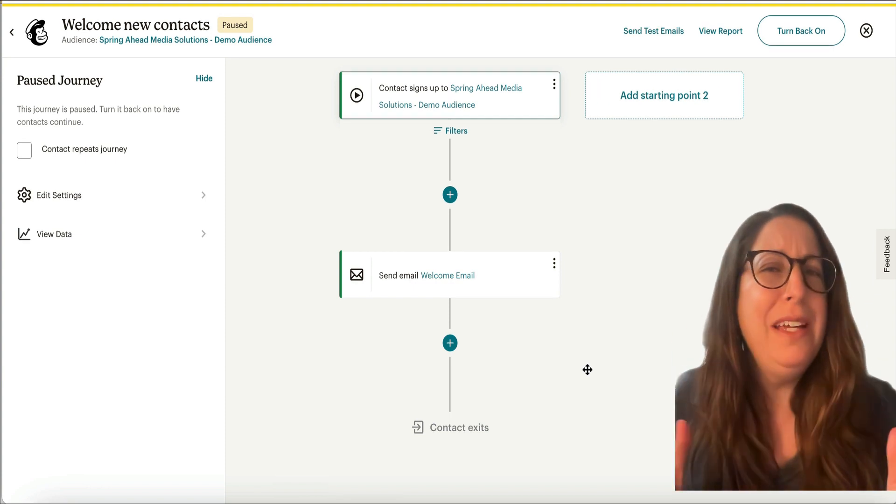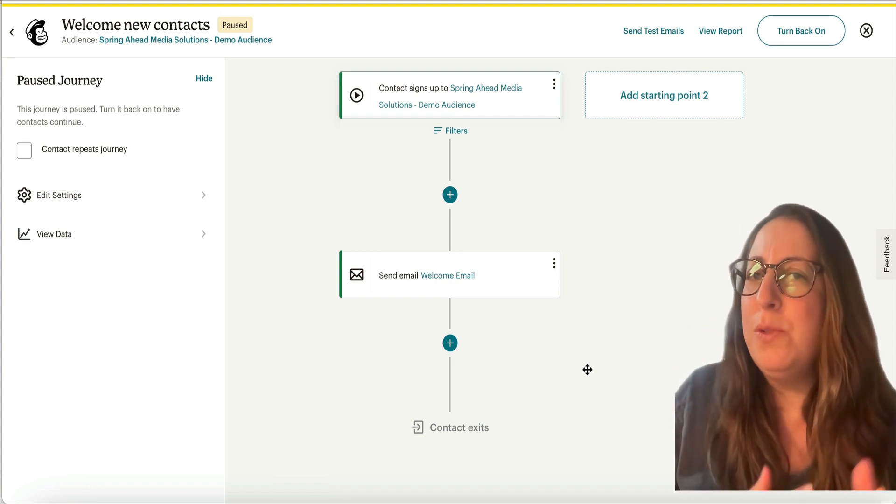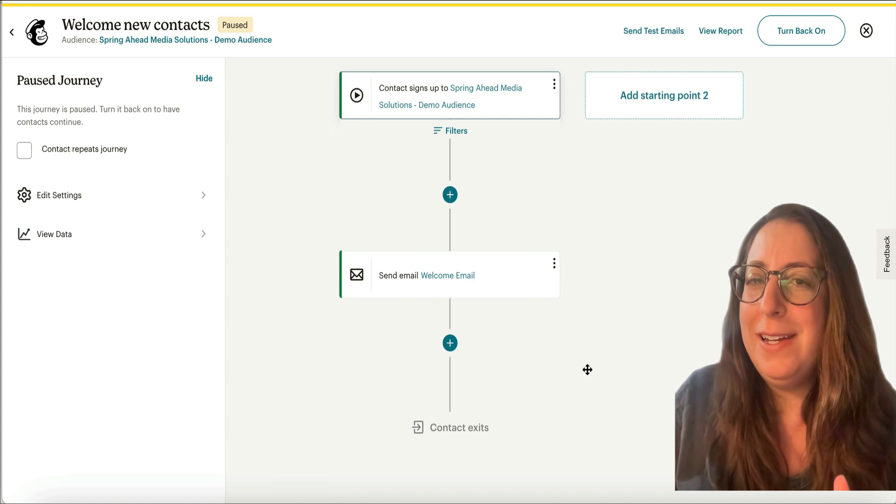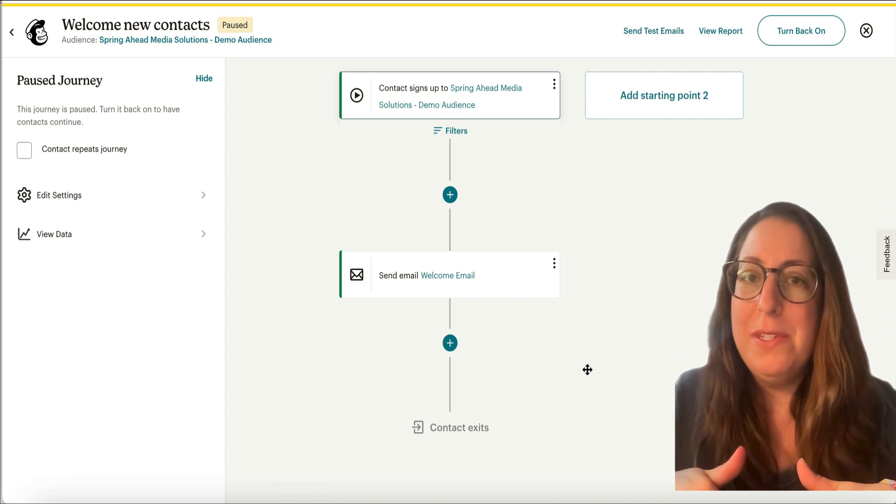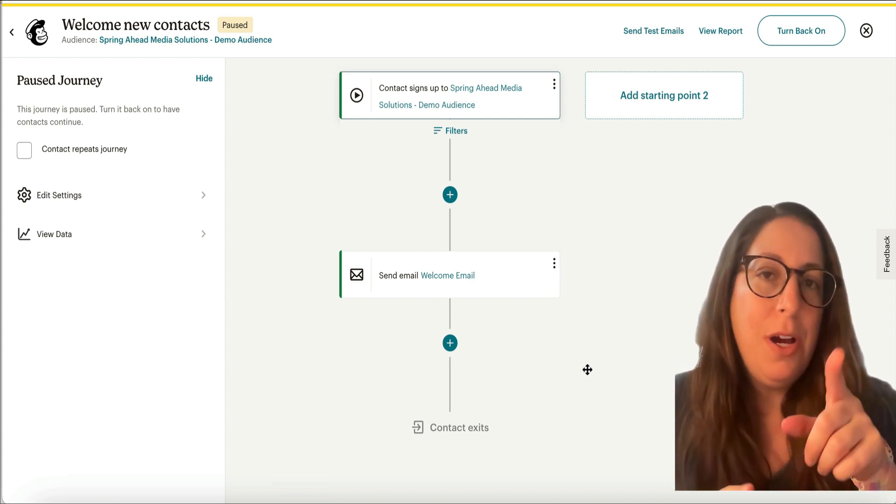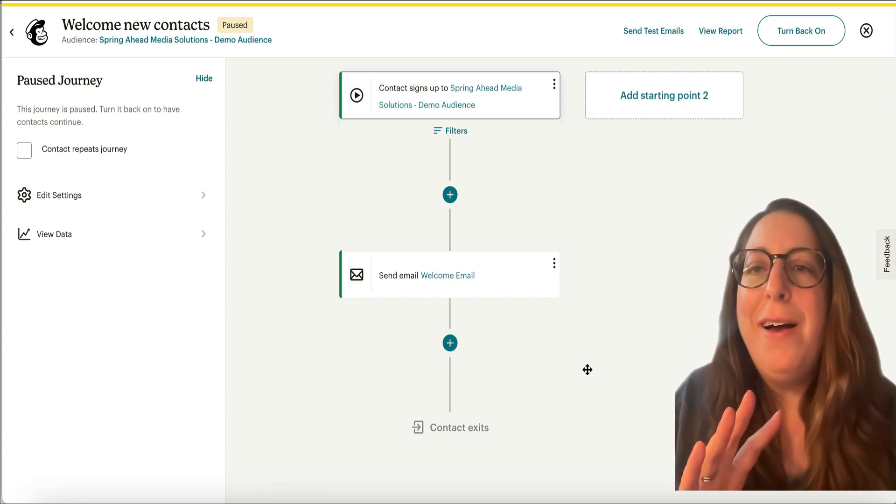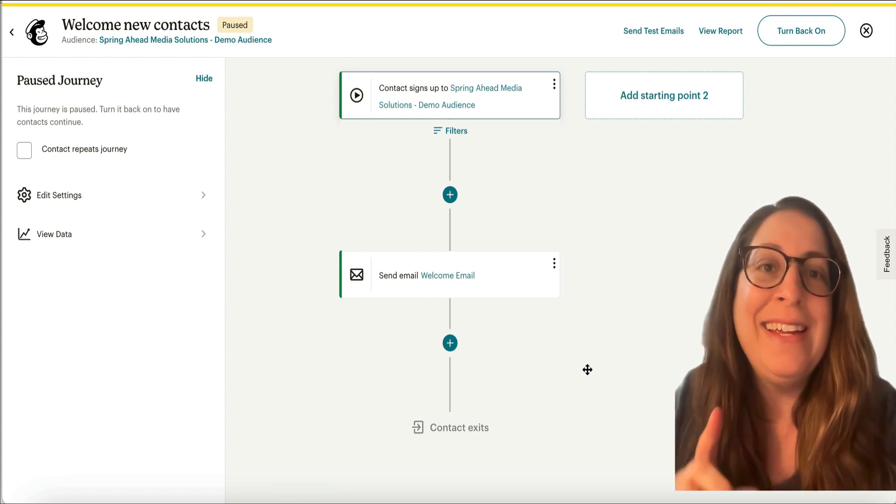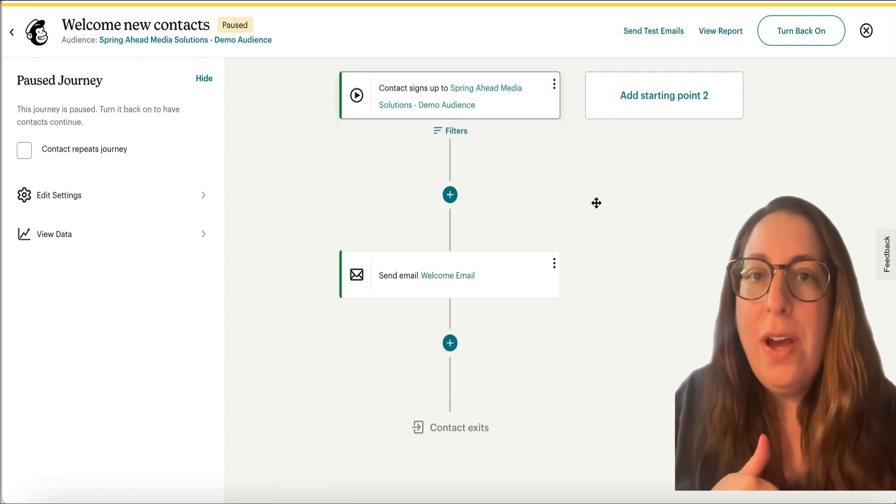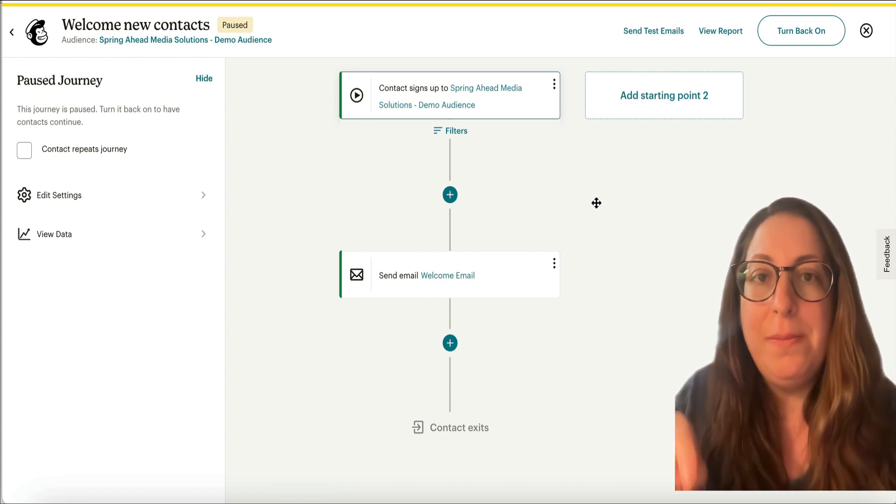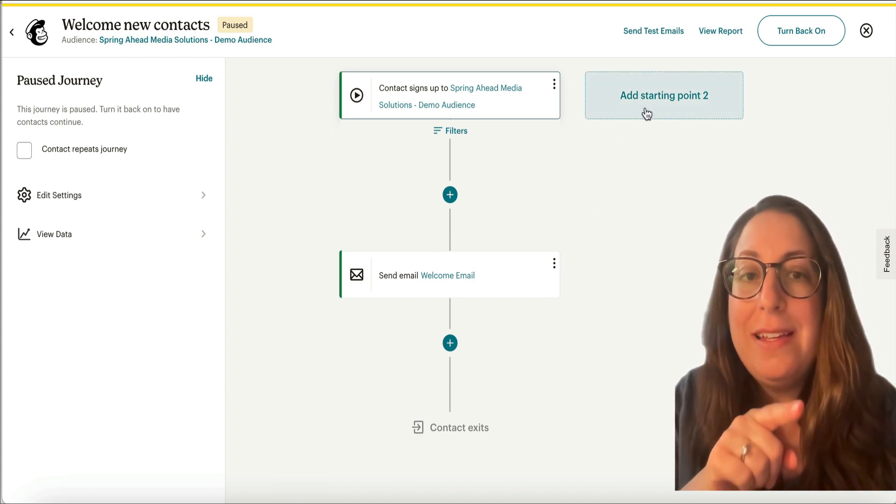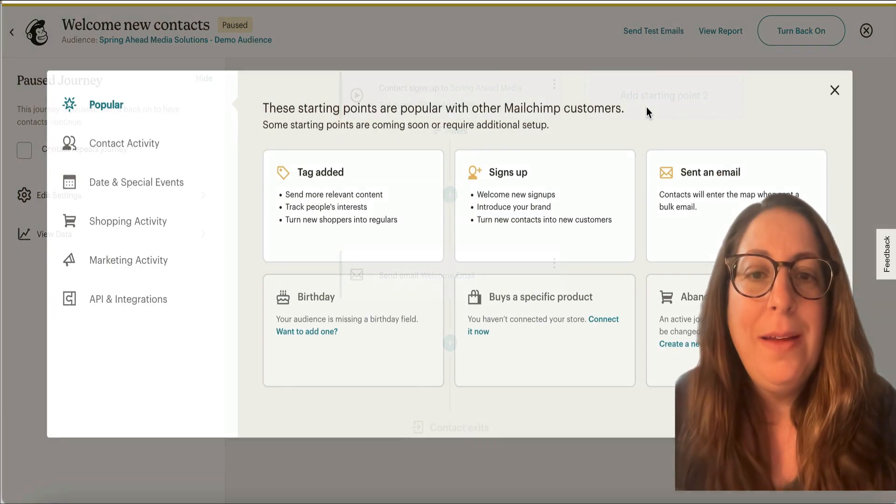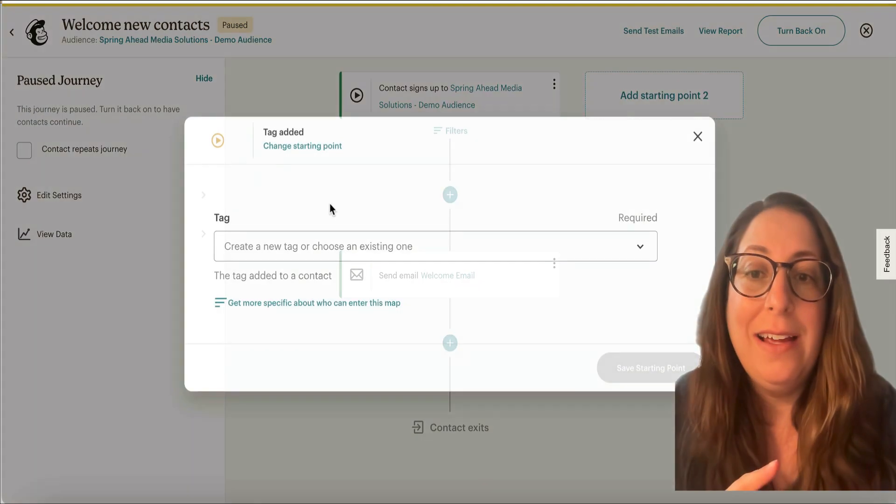I believe that covers all of the major reasons why your welcome email may not be sending. If I've answered your question, go ahead and give a thumbs up. I'm going to keep talking just a little bit more to help you if it wasn't sending and now you want it to send. So if you have folks already on your list, but you want them to get this welcome email, we can set up a second starting point and we're going to do that with a tag.